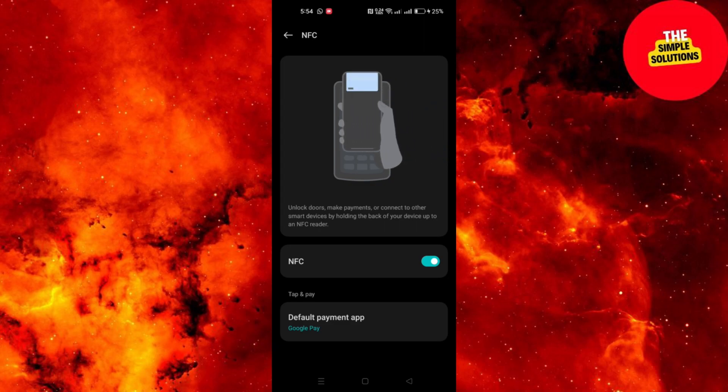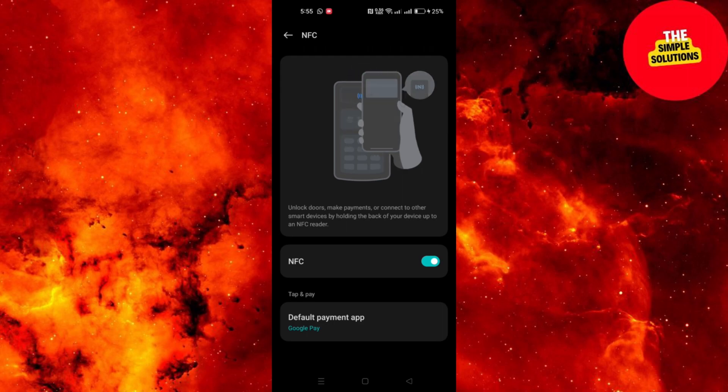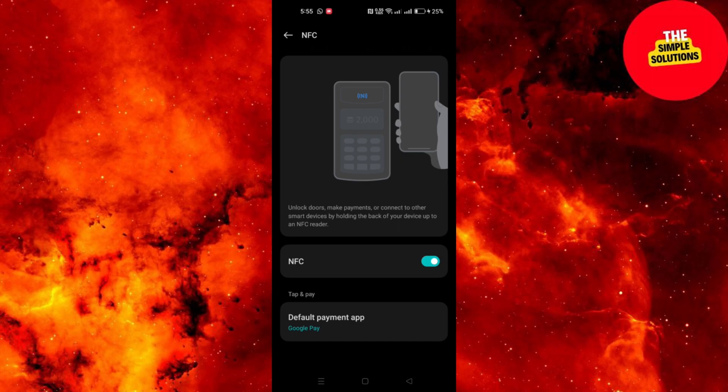After NFC is activated, your phone is ready to interact with NFC tags, make contactless payments, and share content with other NFC enabled devices.